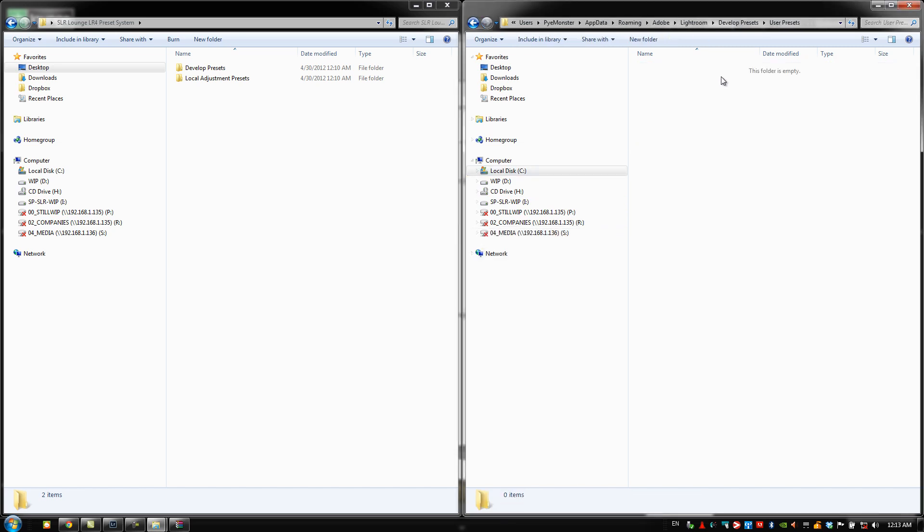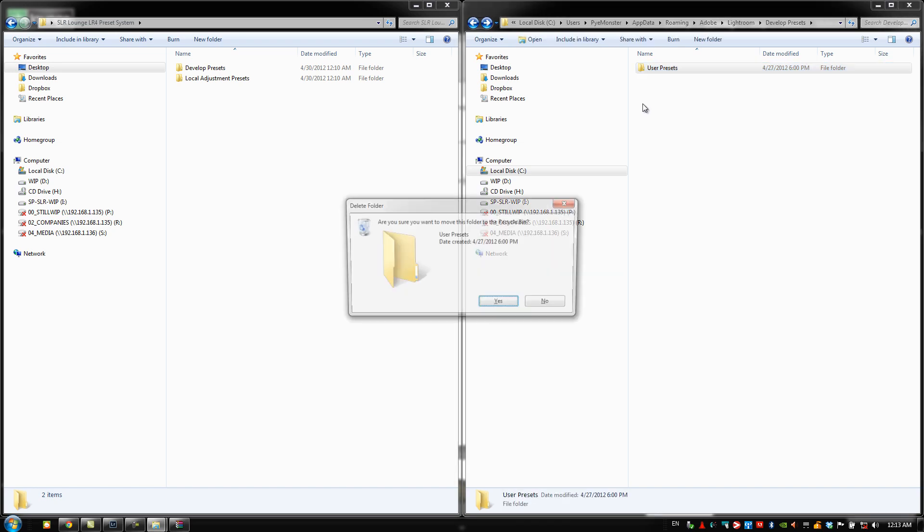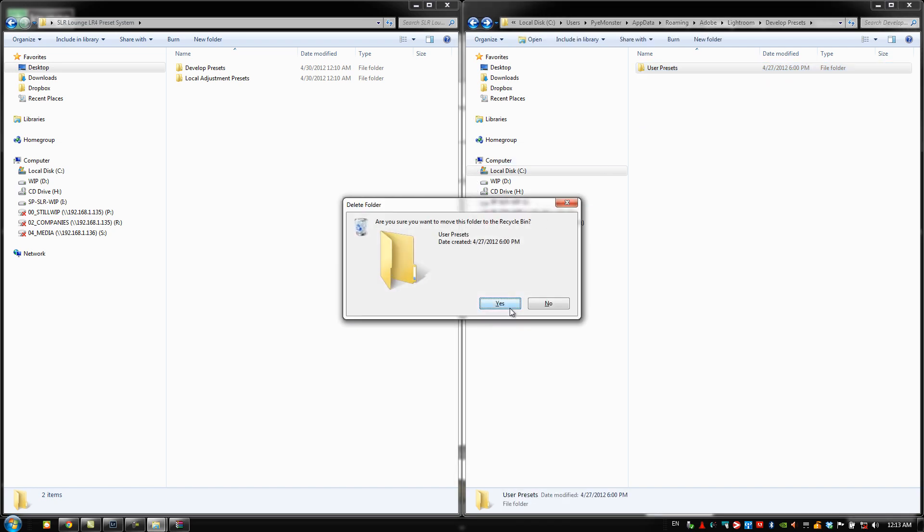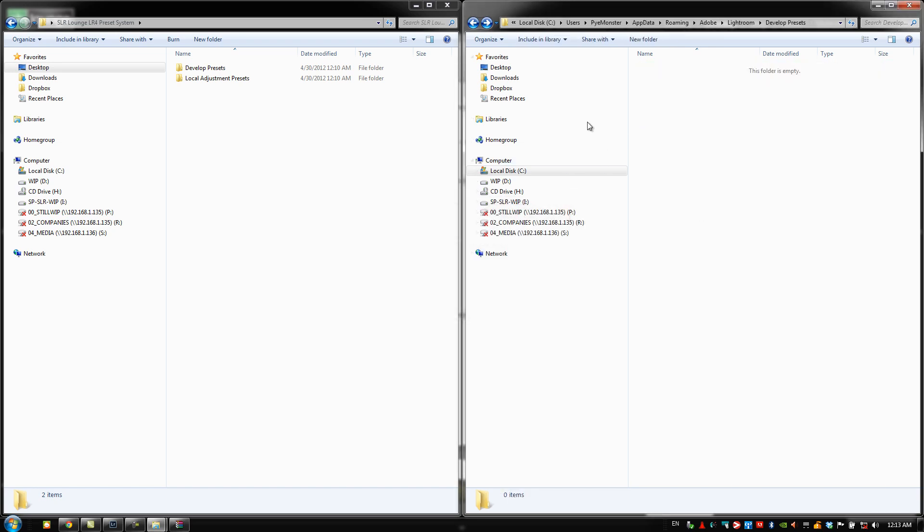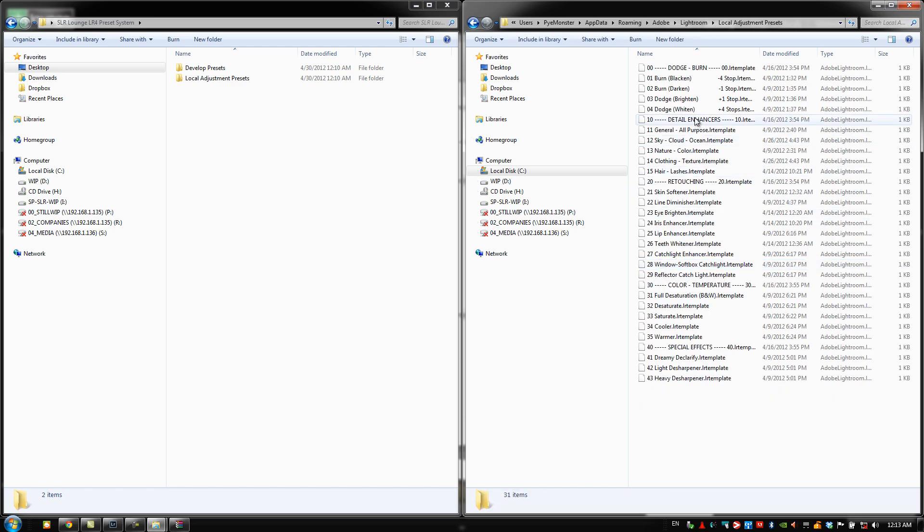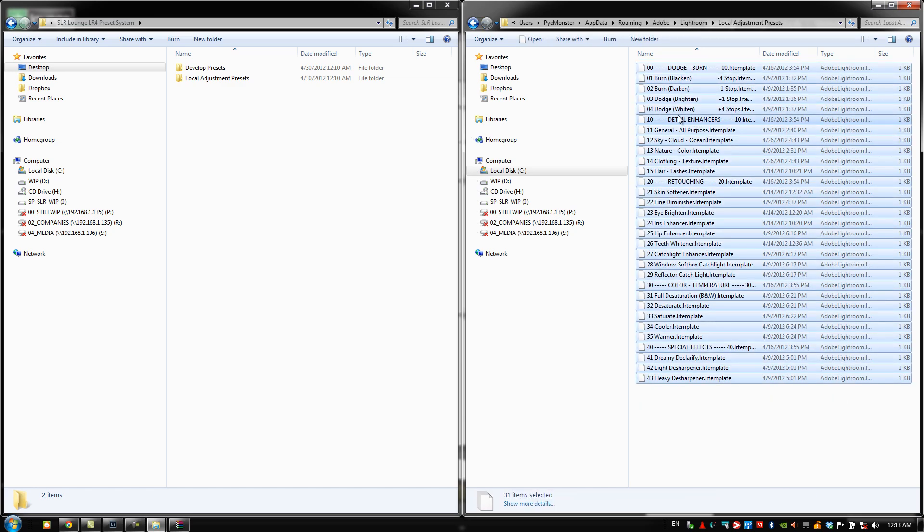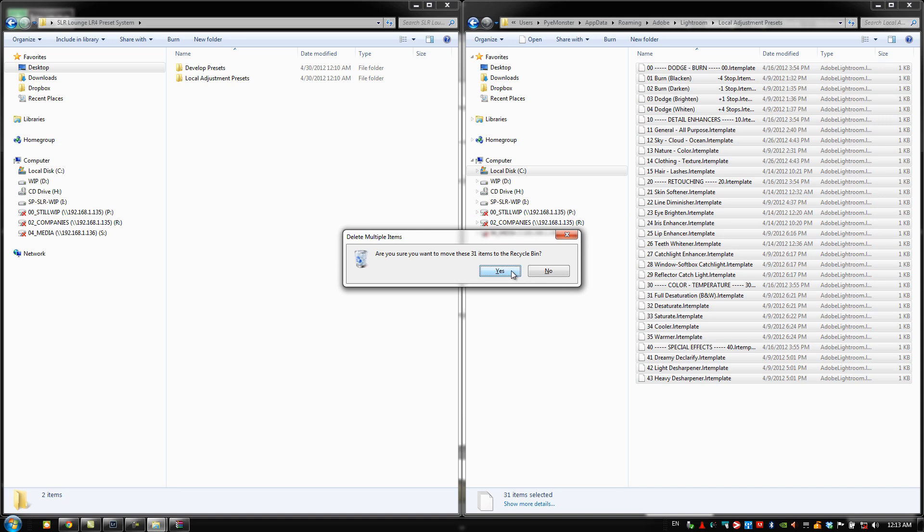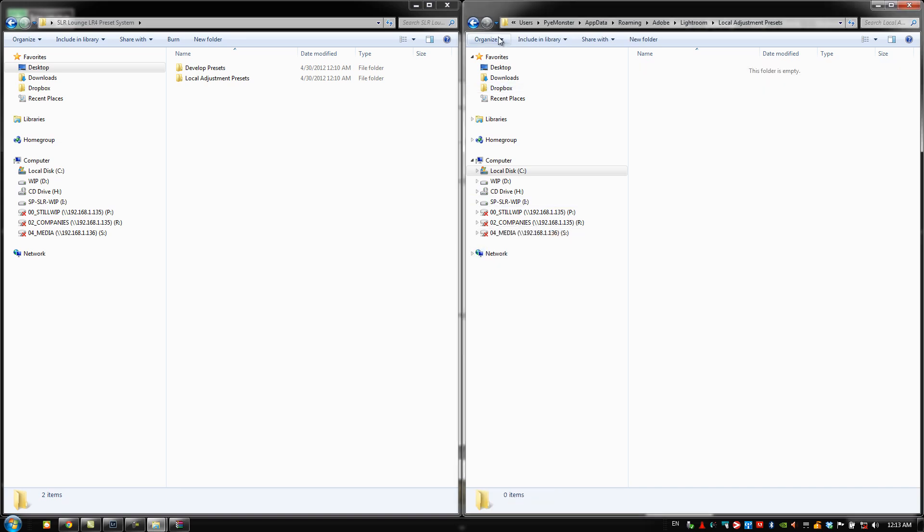If you guys have user presets, then you can keep those. If you don't, you can delete that as well. It's not really a big deal either way. That's just a default folder that gets added when you create user presets and stuff like that. We're going to go back and do the exact same thing with the local adjustment presets, which is our brushes. I'm going to delete these because we don't need any of those. We're going to update everything.